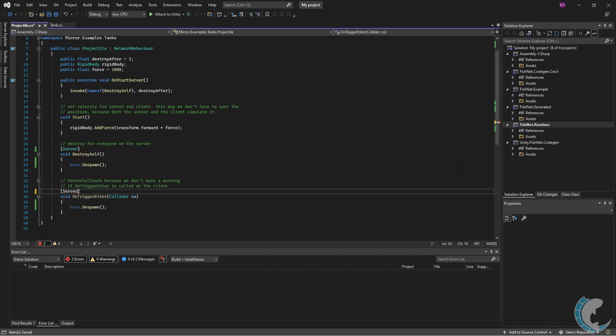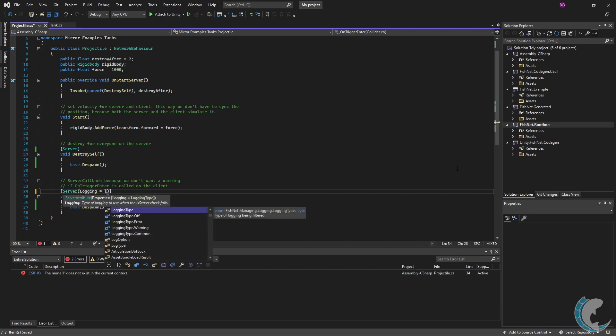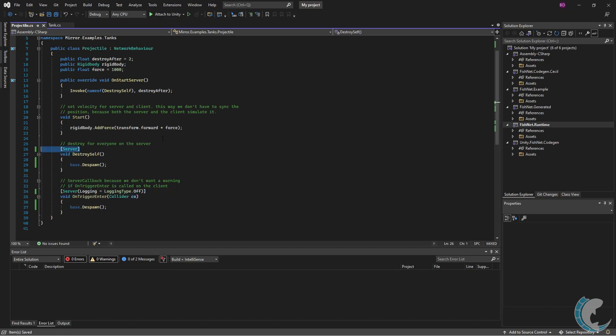The Mirror server attribute has logging on, which is a default for the server attribute in FishNet networking, so I won't change that. Let me go ahead and save it and go back to my project.